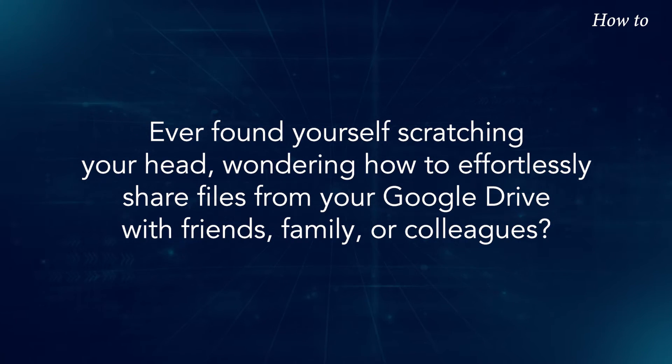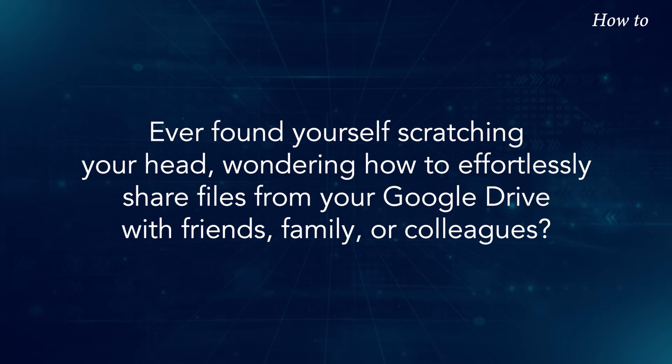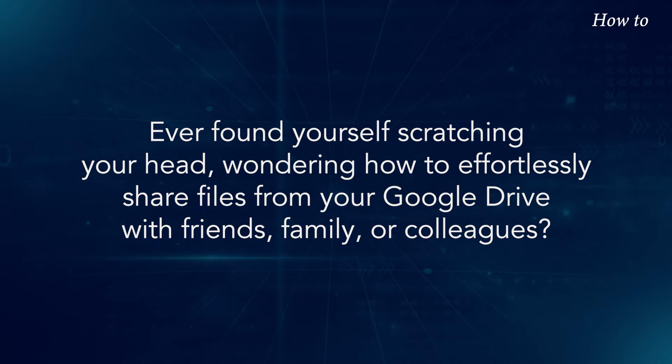Ever found yourself scratching your head, wondering how to effortlessly share files from your Google Drive with friends, family, or colleagues?